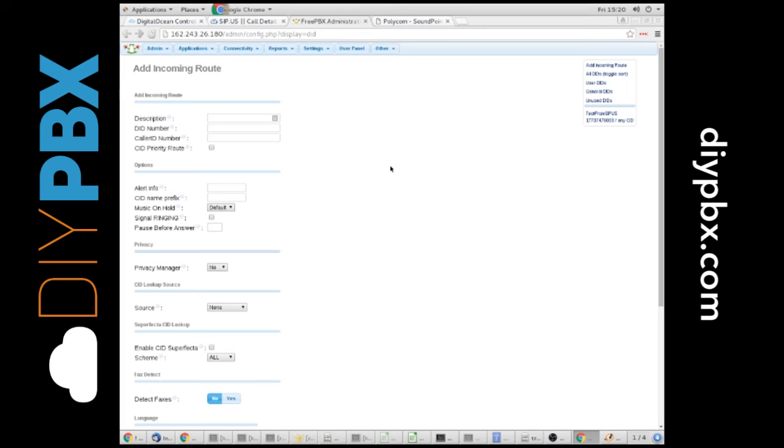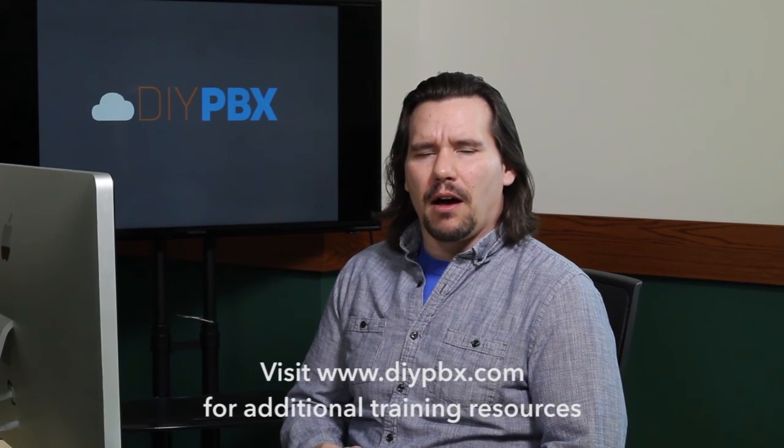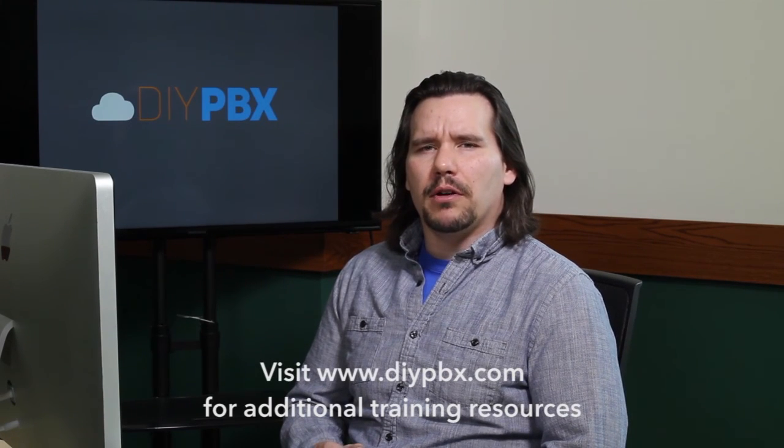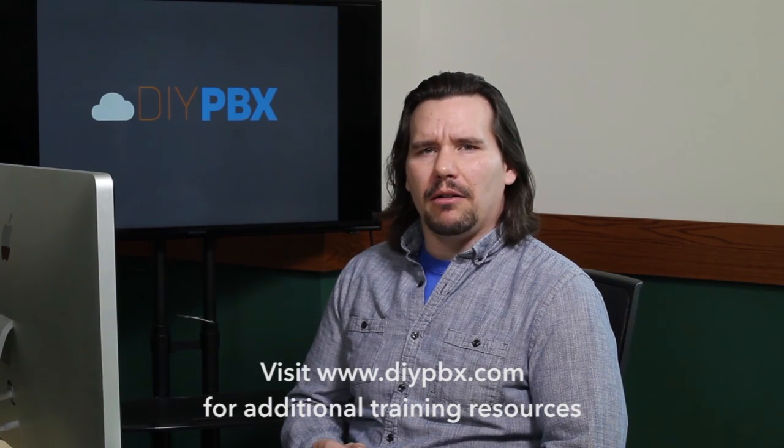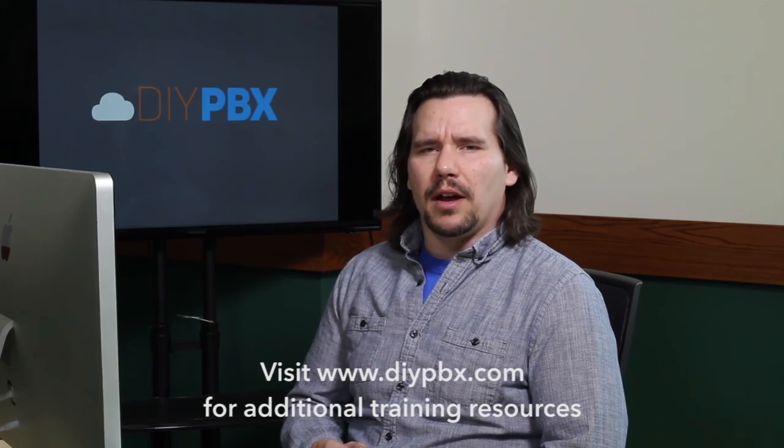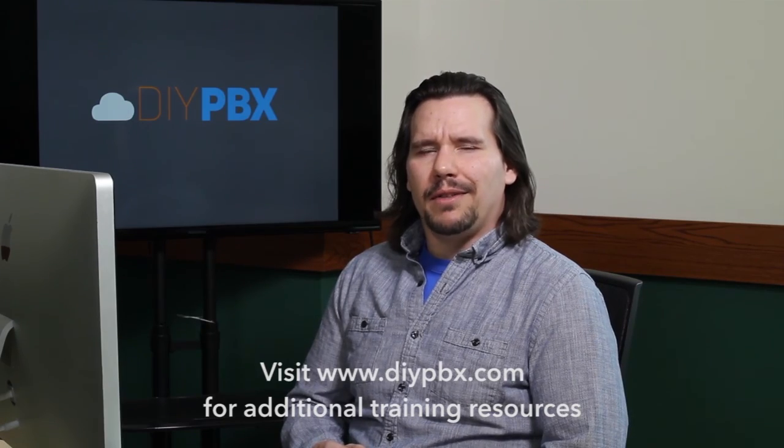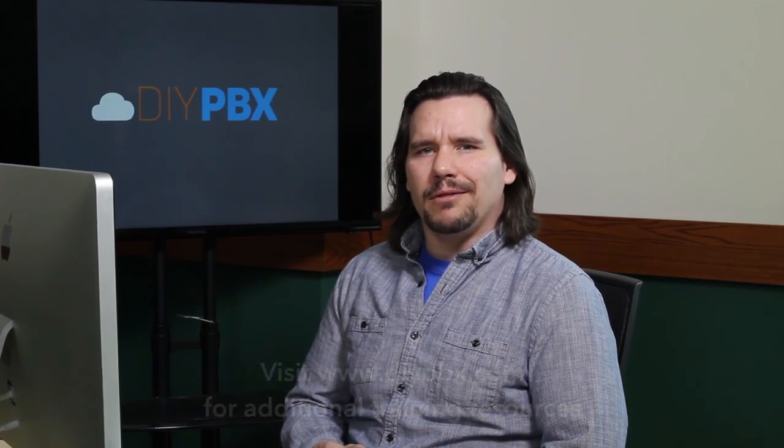Just another way to send calls somewhere else with a lot of flexibility. Thanks for sticking around to the end and watching the entire video. Remember, you can find a complete transcript of this video at DIYPBX.com along with our complete catalog of DIYPBX setup videos. Thanks again for watching, and good luck.